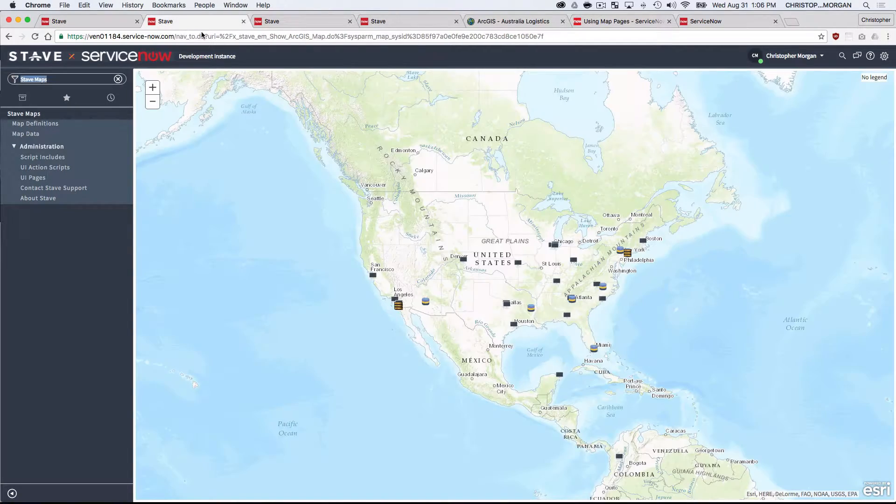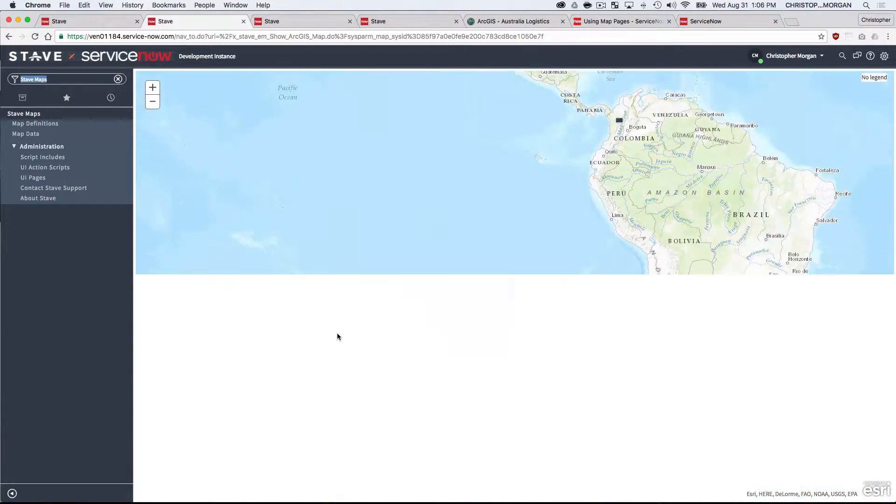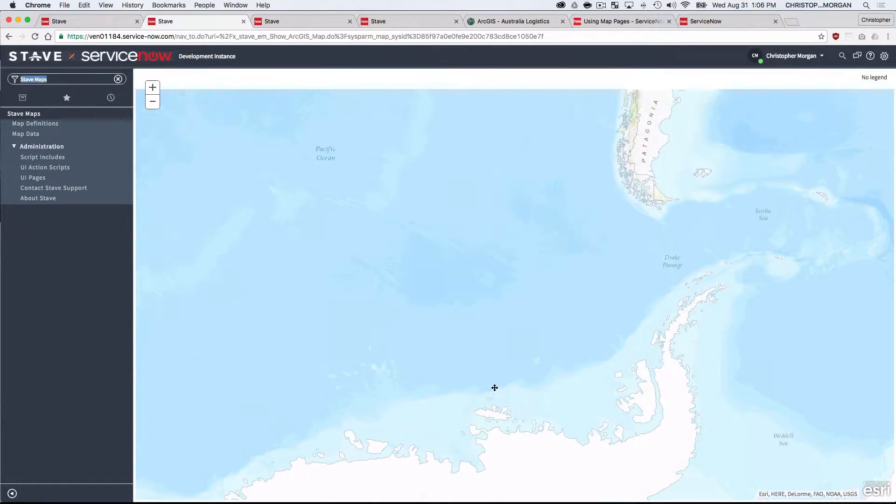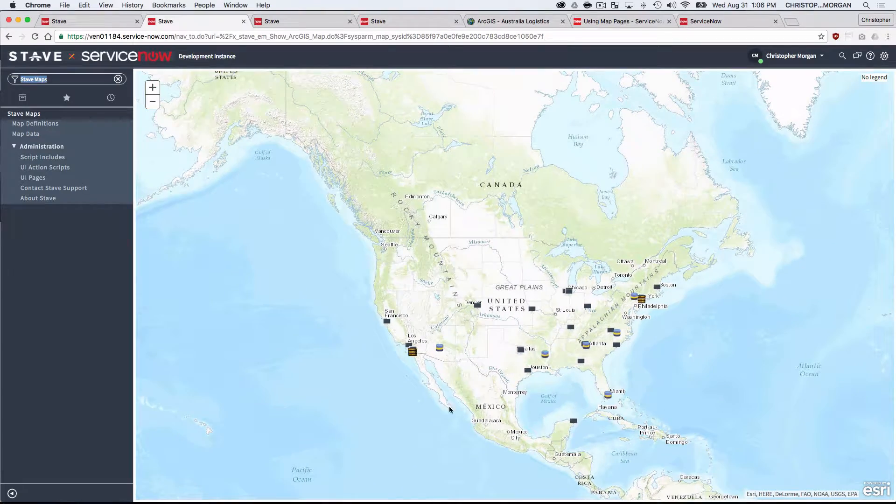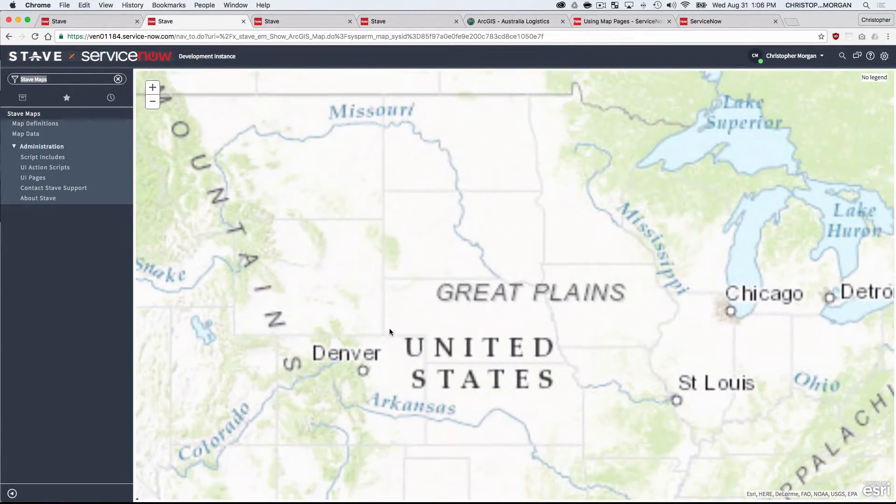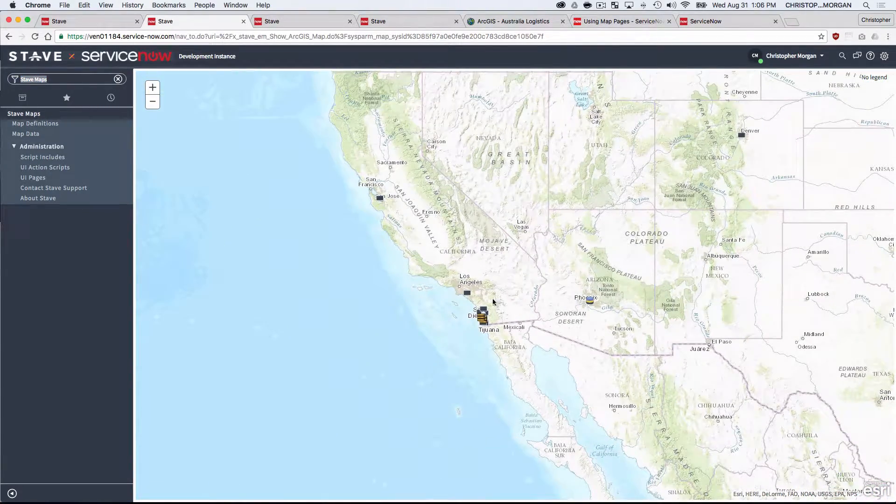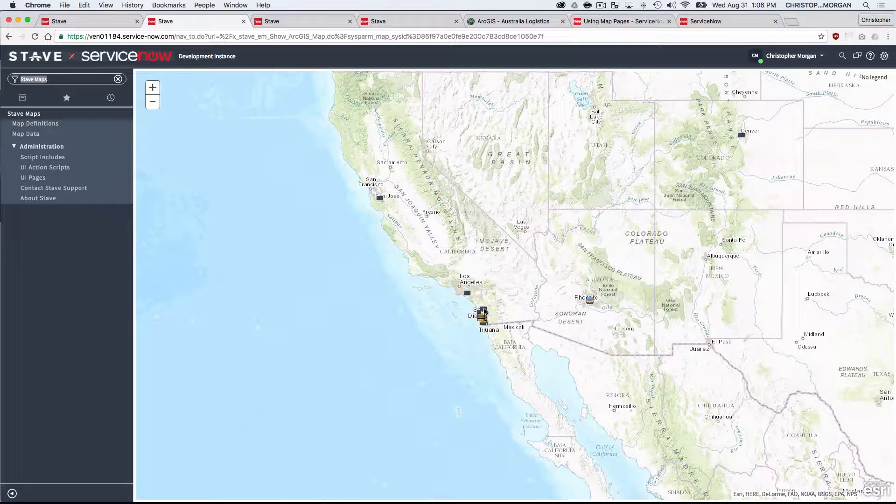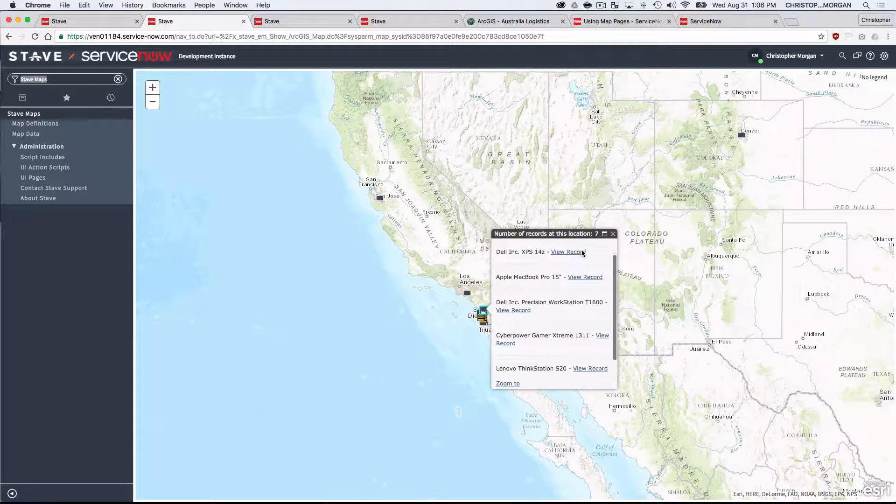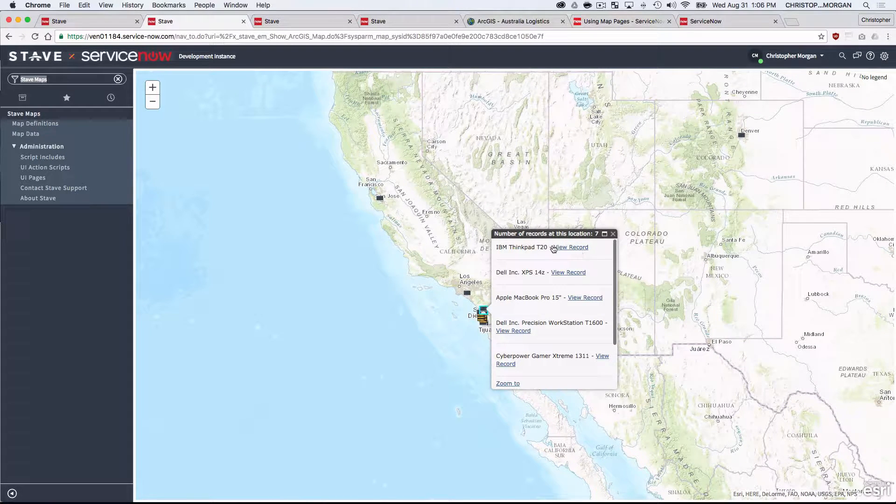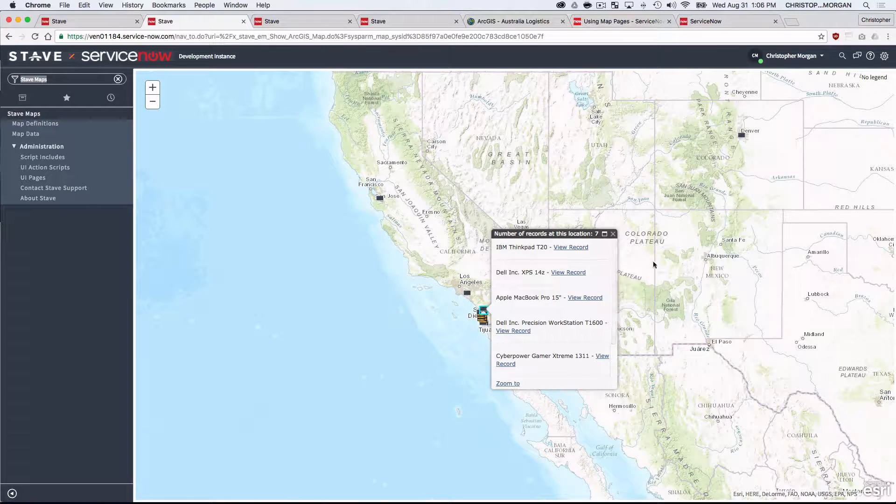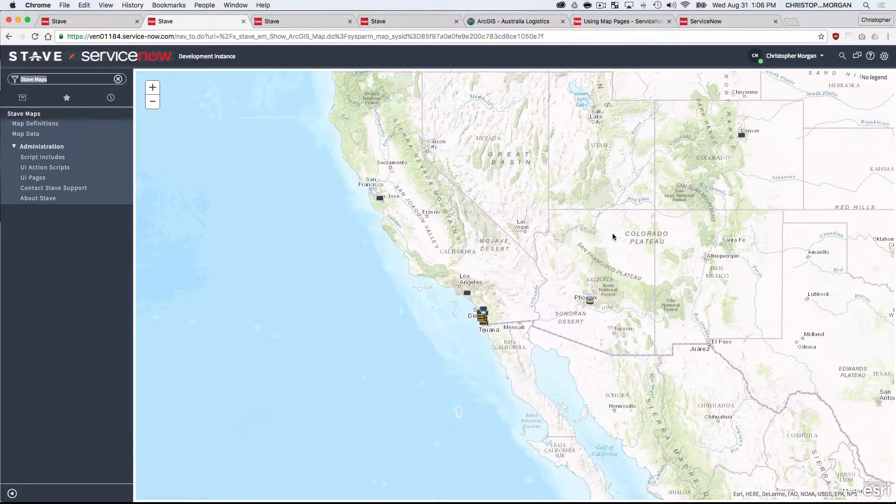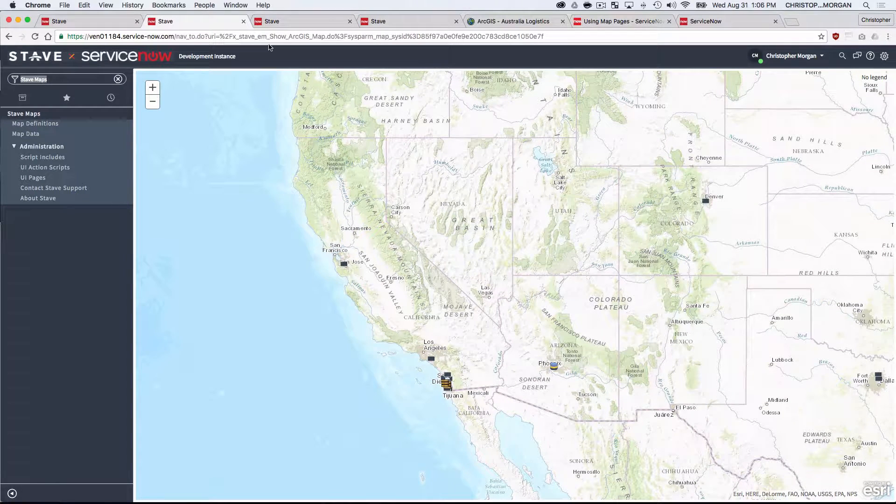And the great part is the same thing works on the Esri map. So I just lost control of my mouse there, but let me zoom into California a little bit more and we'll click on one of the assets. And again, we're able to see our records and drill into the records as necessary. The UI is just the default for the Esri look and field compared to Google. So that's great.